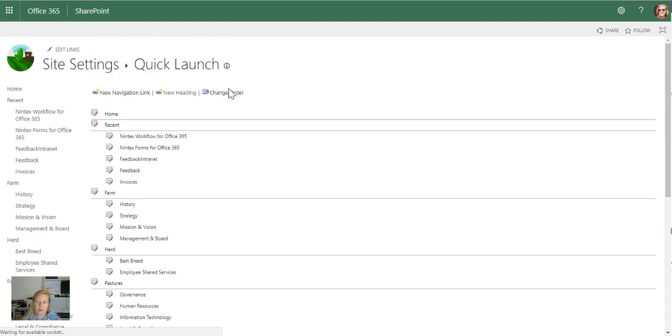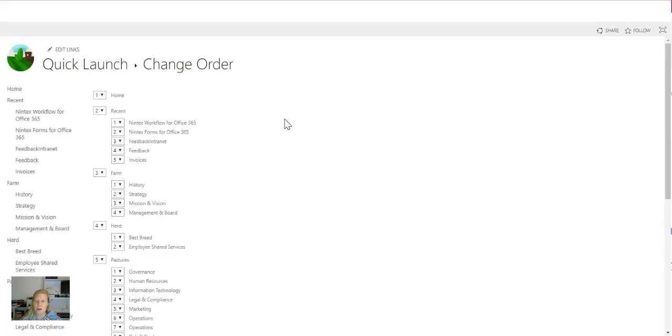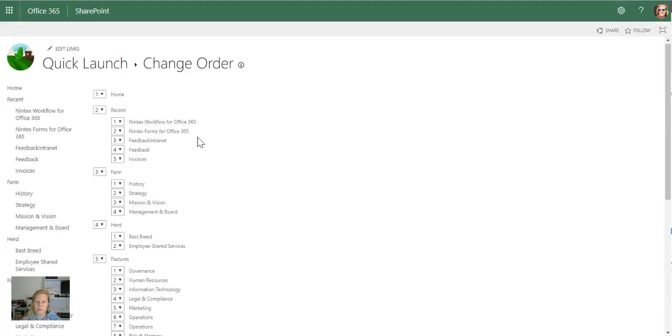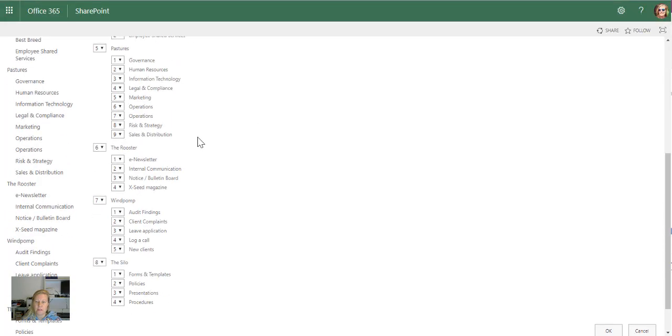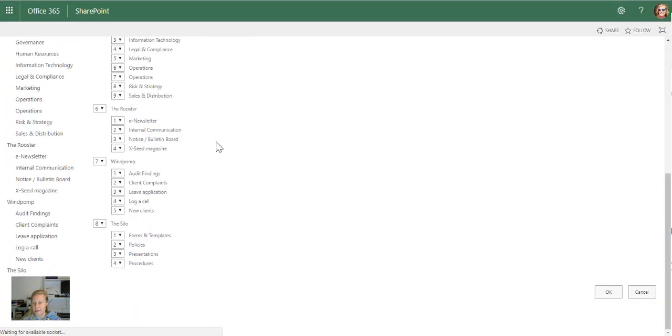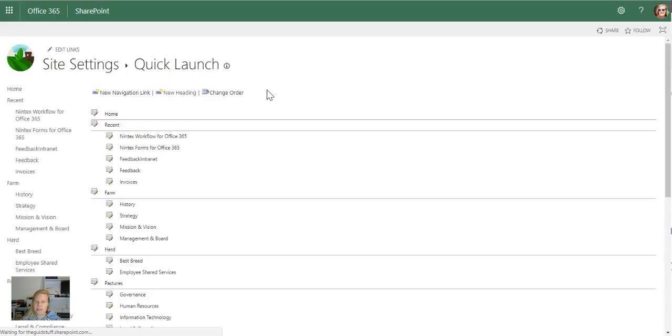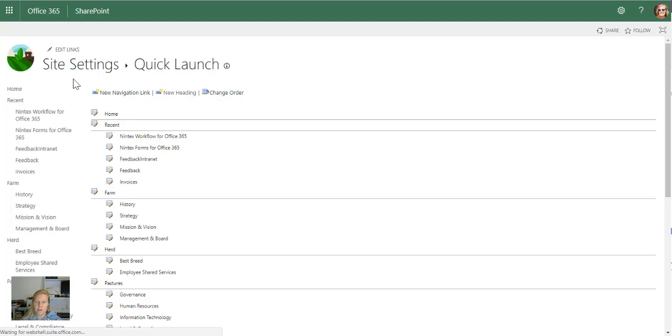Of course again, I can change the order which definitely helps me to move items up and down to make sure that items stay alphabetical. So just to go back to the landing page, let's take a look at what that top navigation looks like.